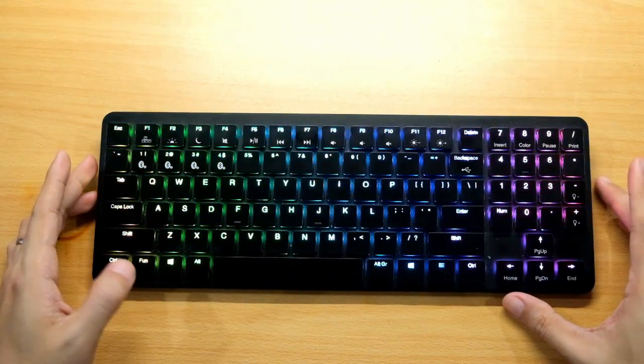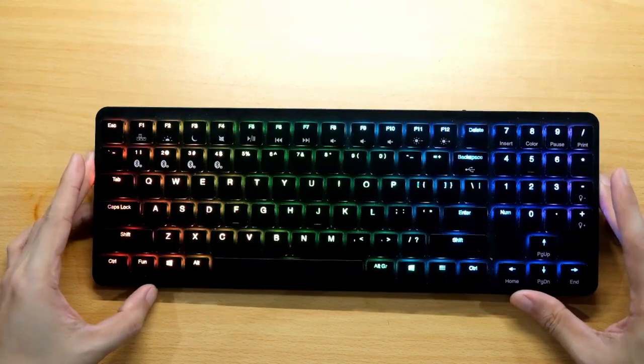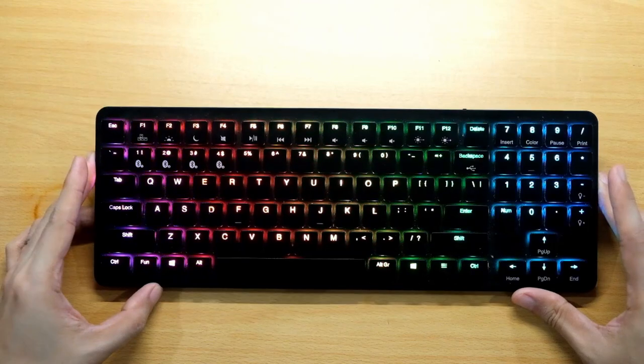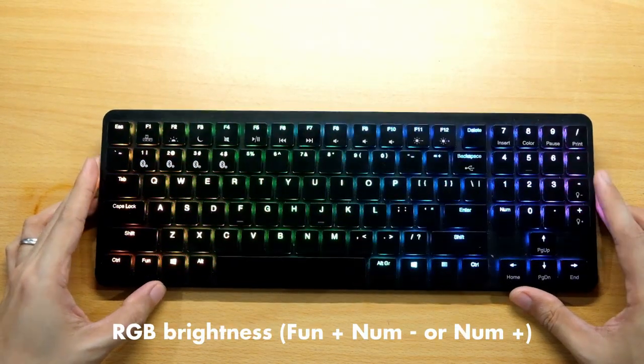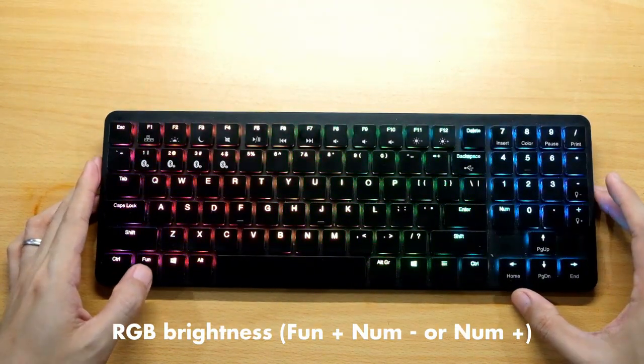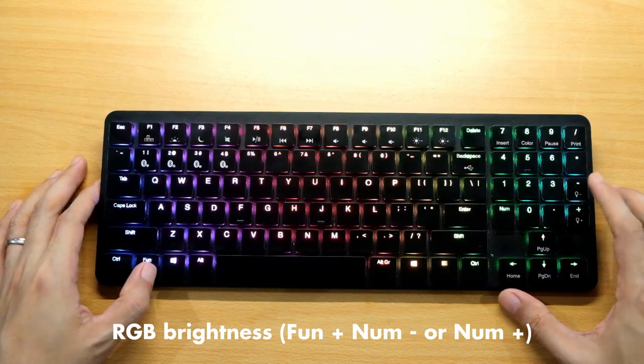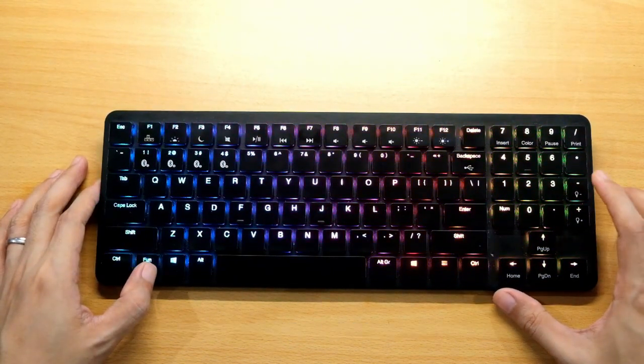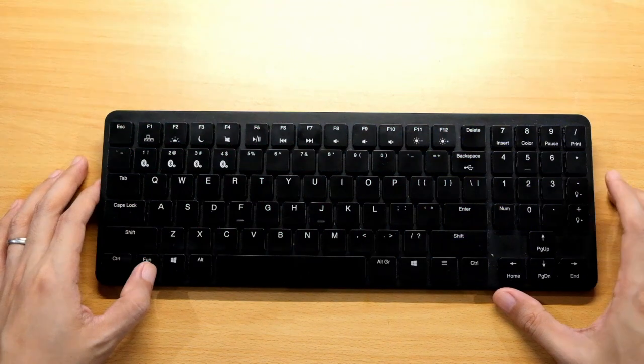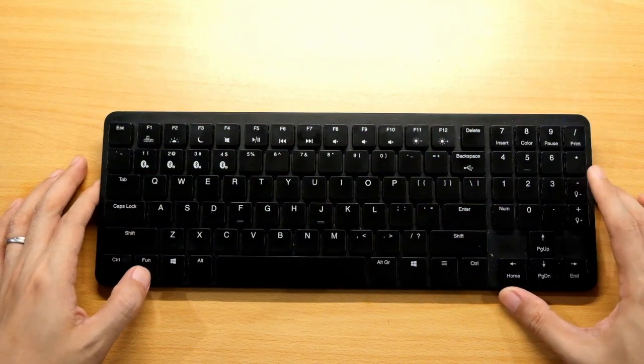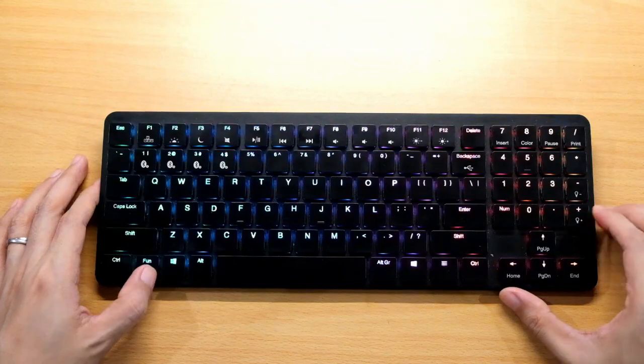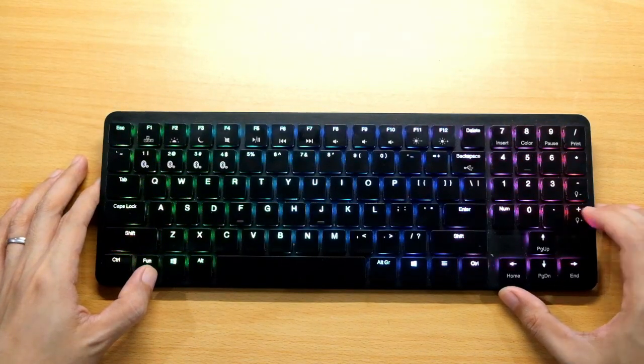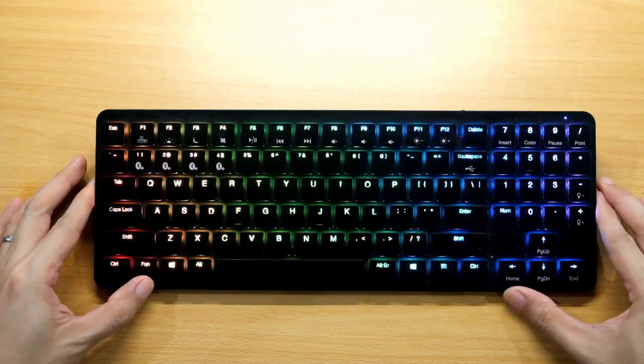Here's the full RGB feature. It has a brightness of four levels. You press Fun and then your numpad minus or plus. So minus, it goes to dim and turn off. Once it's off, this is the first level of brightness, the second one, the third one, and the brightest. That's four.